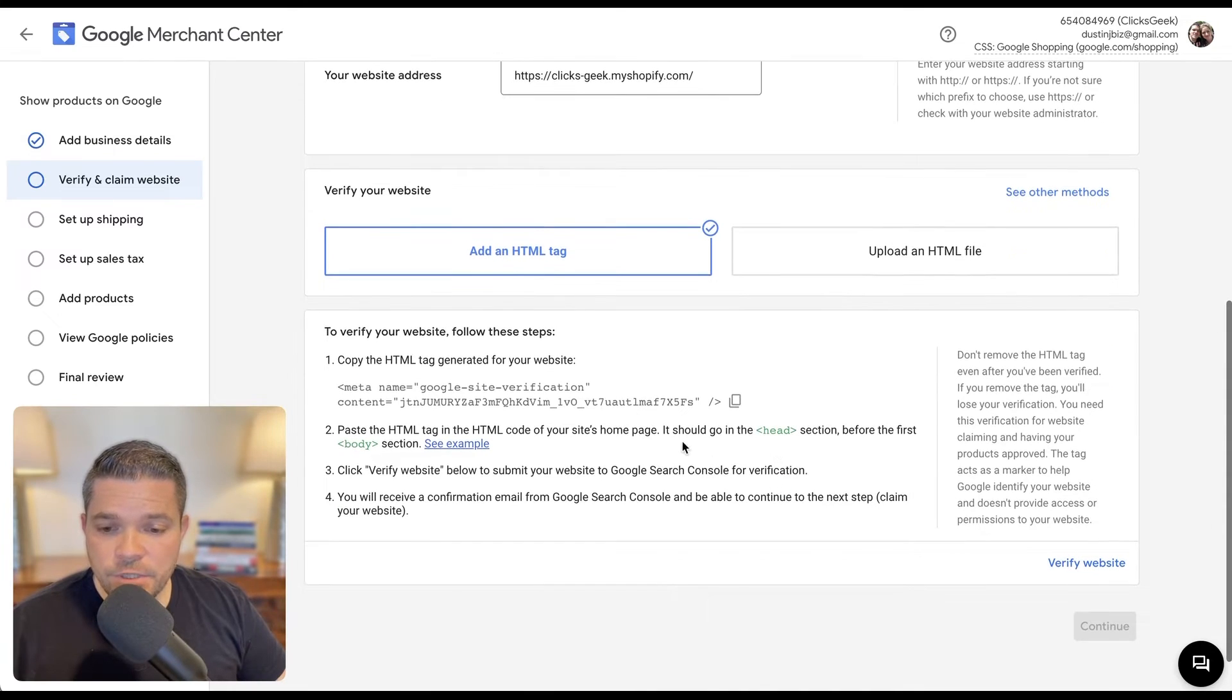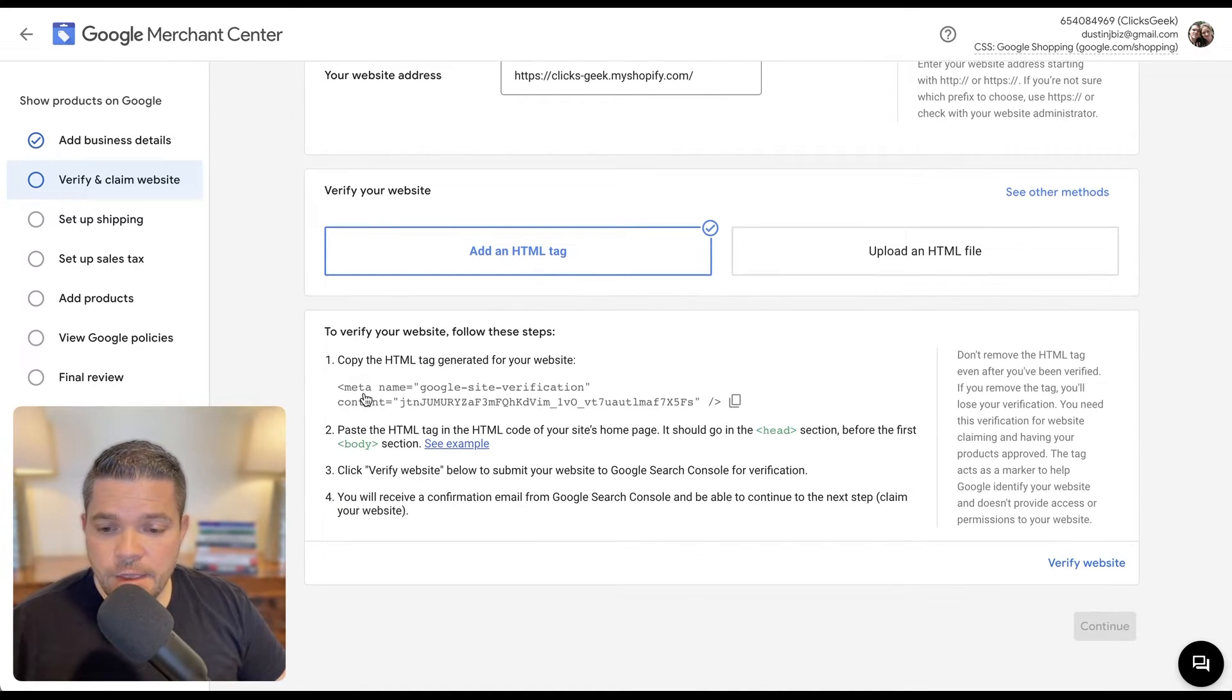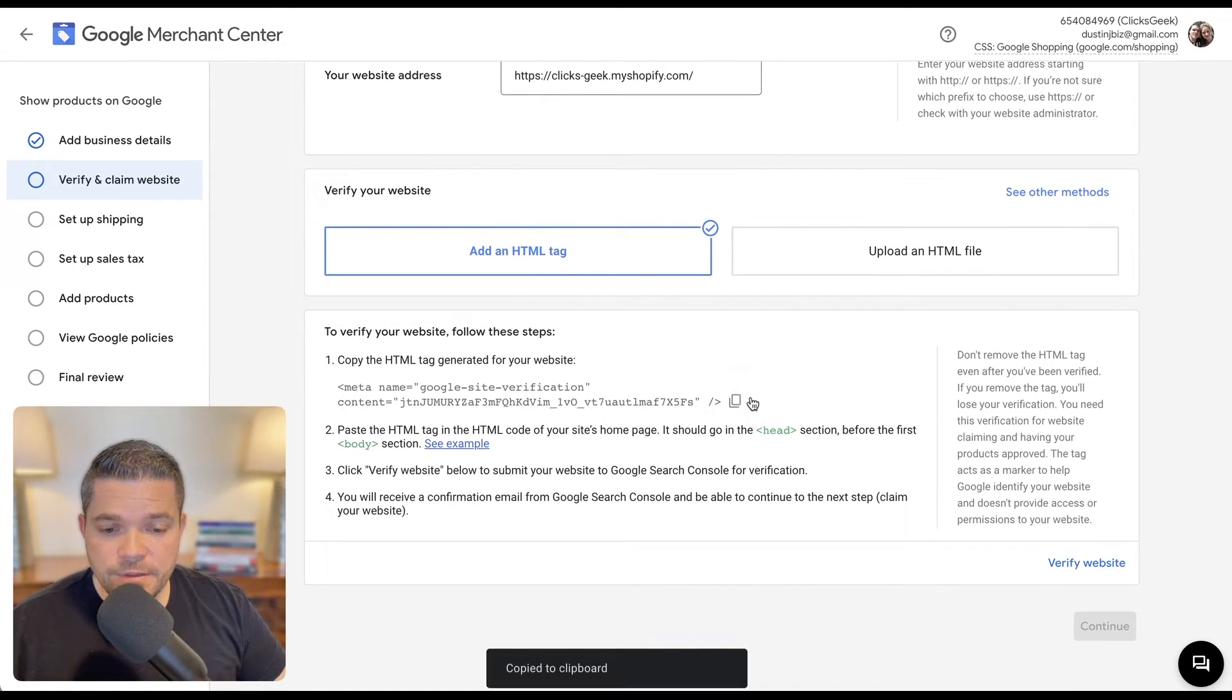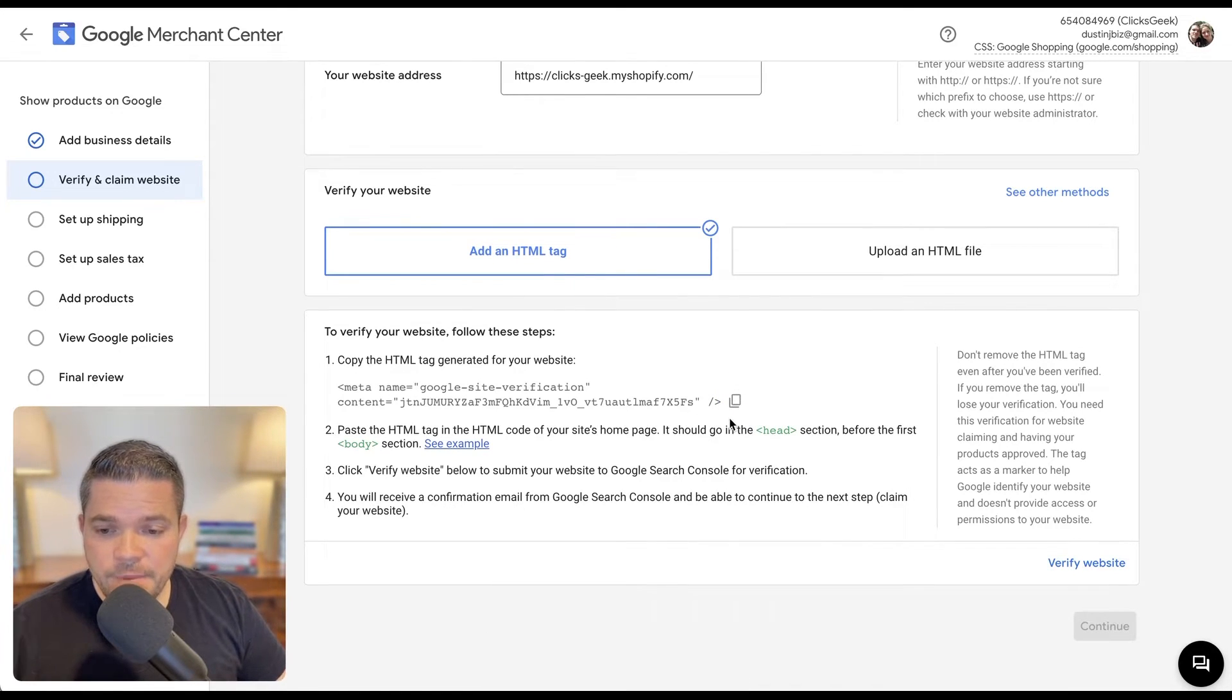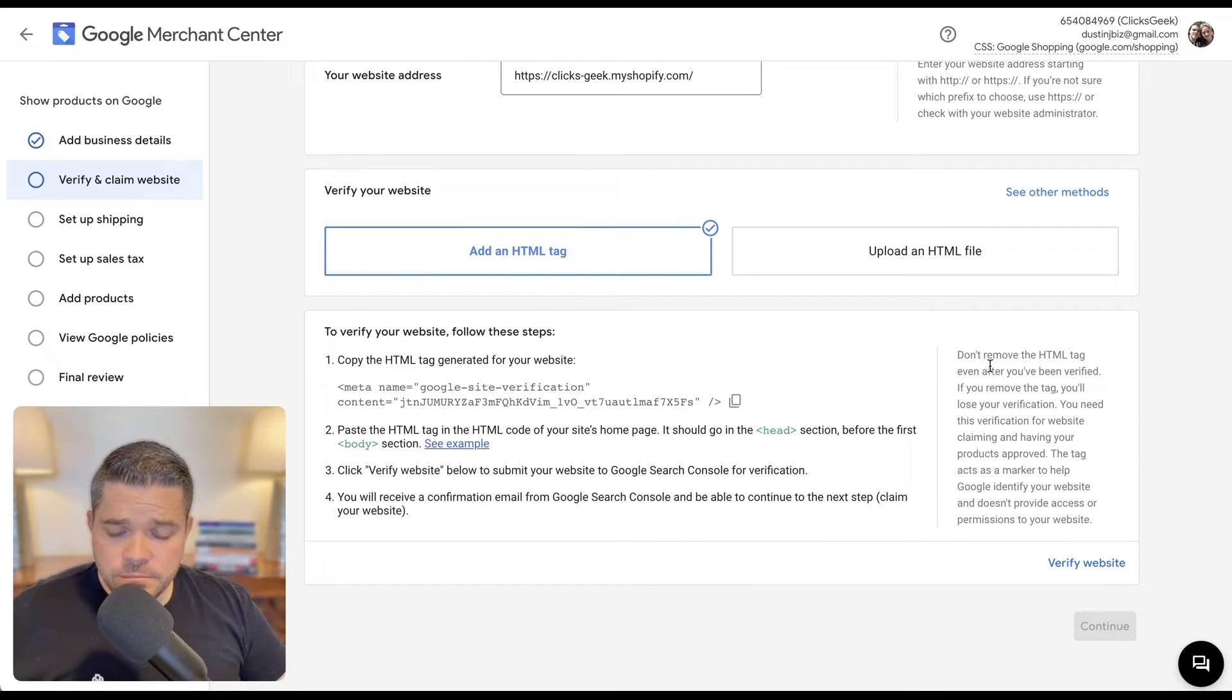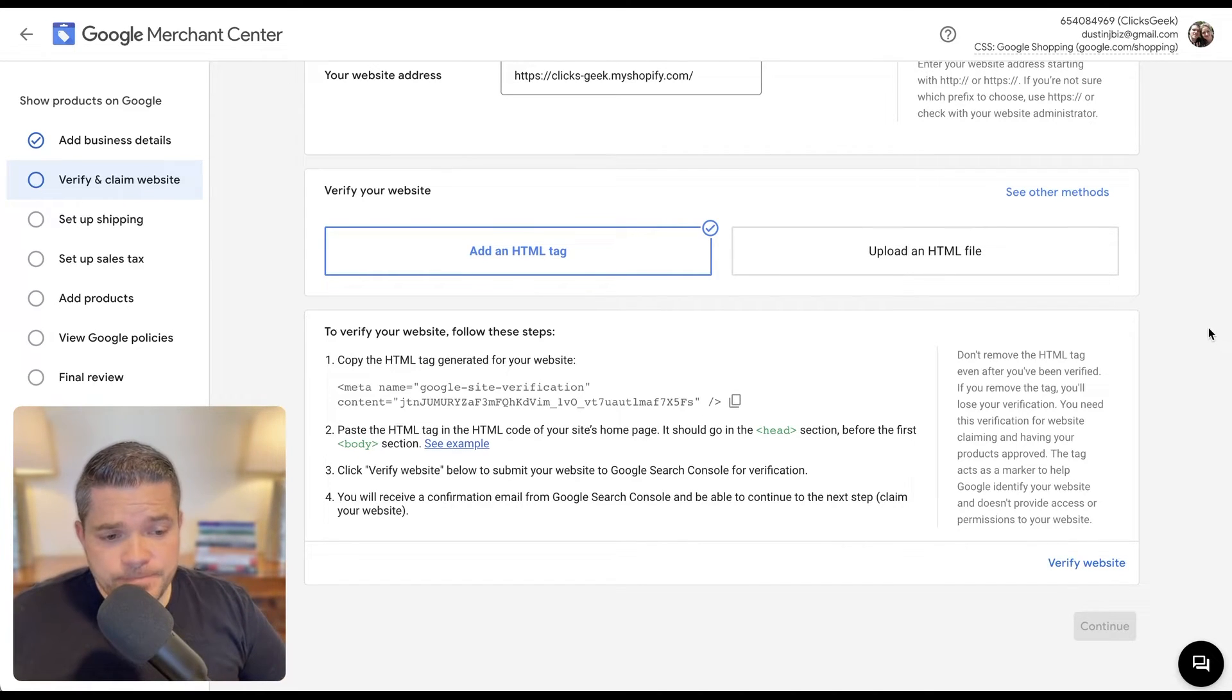And then what I'm going to do is grab this piece of code here, this meta tag name. So I'm going to copy - click this and it's going to copy. And then I will navigate over to my Shopify store.